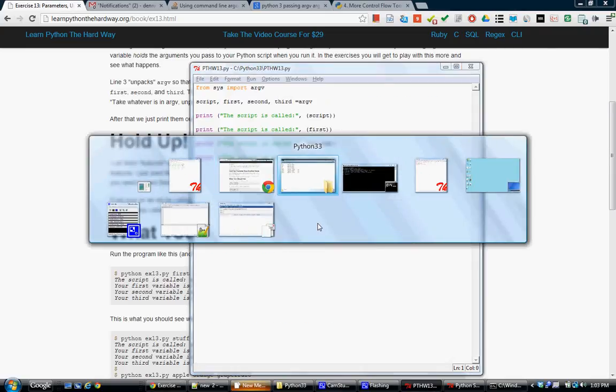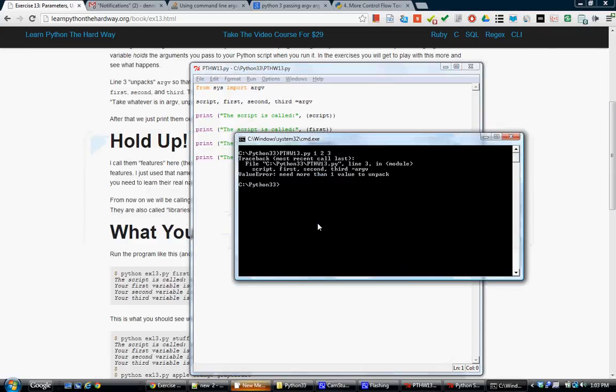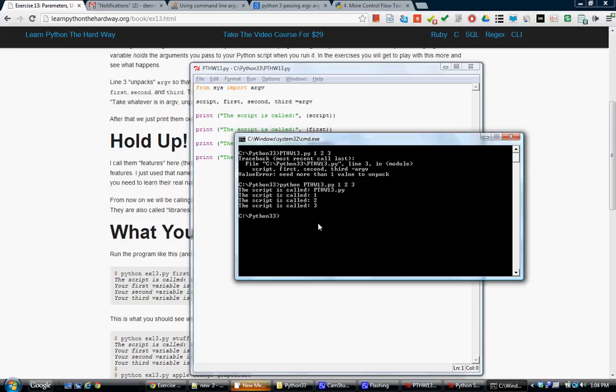Ah! I need to call Python. Of course. Python pthw13.py One, two, three. And there it is.